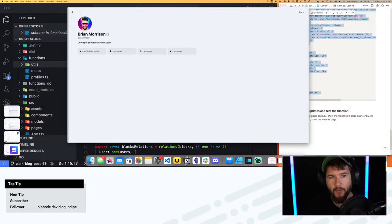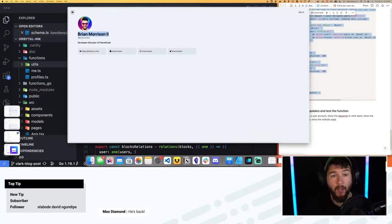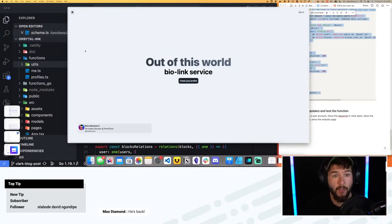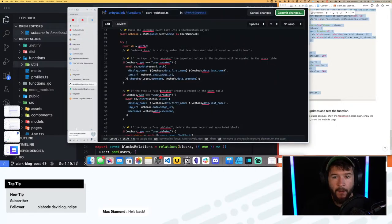I want the name to be stored in the database and the image path to be stored in the database as well, so I only have one place to go to grab that information. Let's go back into GitHub and keep stepping through this code. The next case is 'user.updated' — we're going to update the display name and username where the username column in the database matches the username that comes in from the webhook.